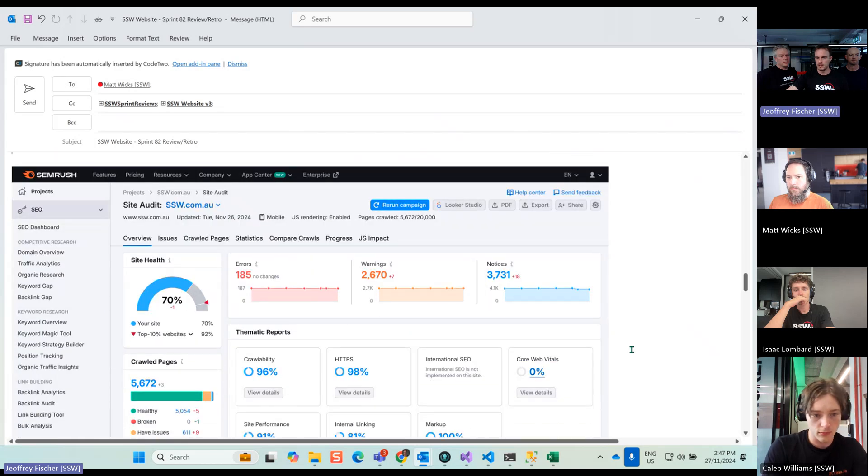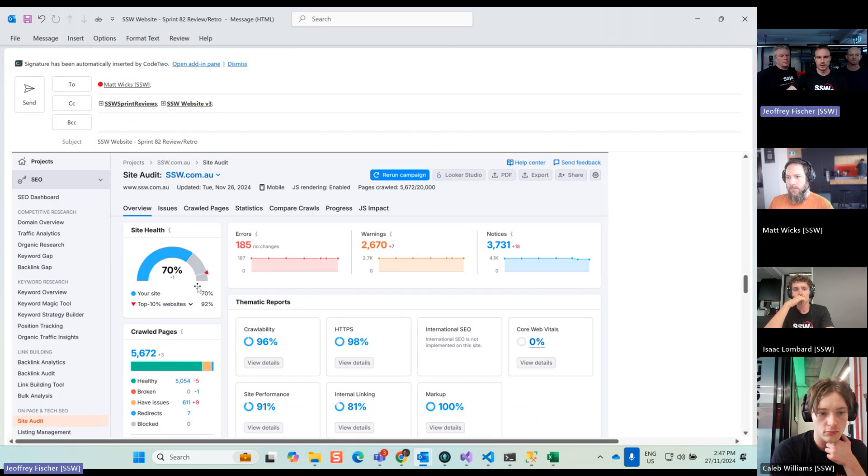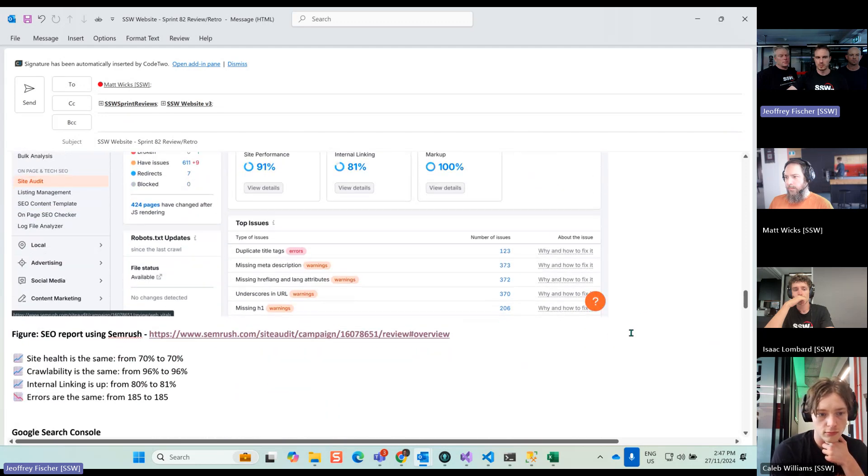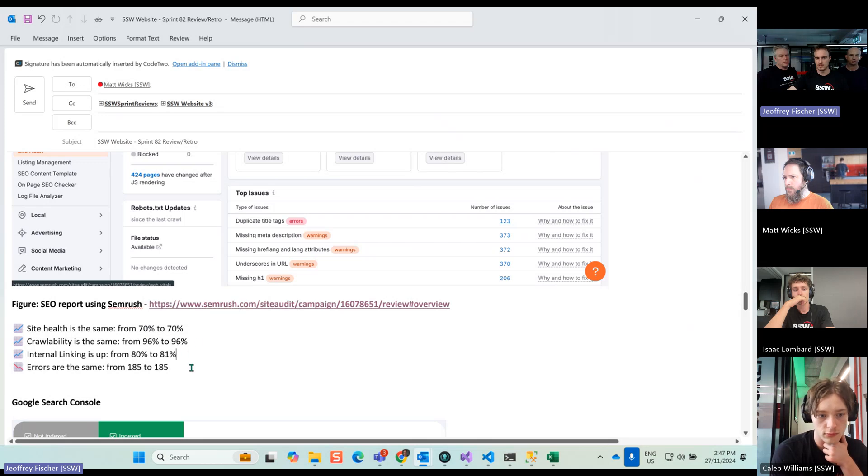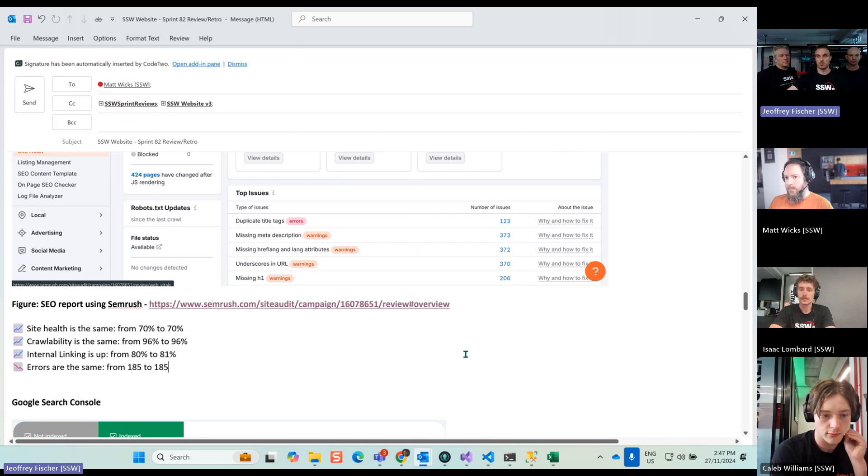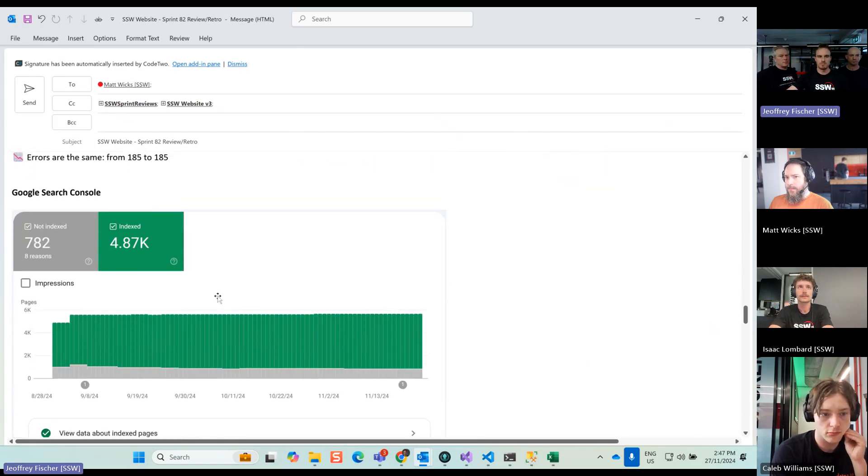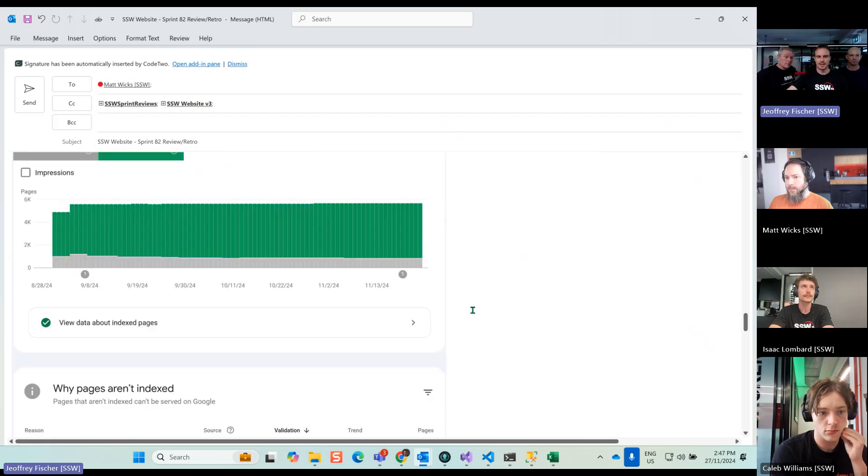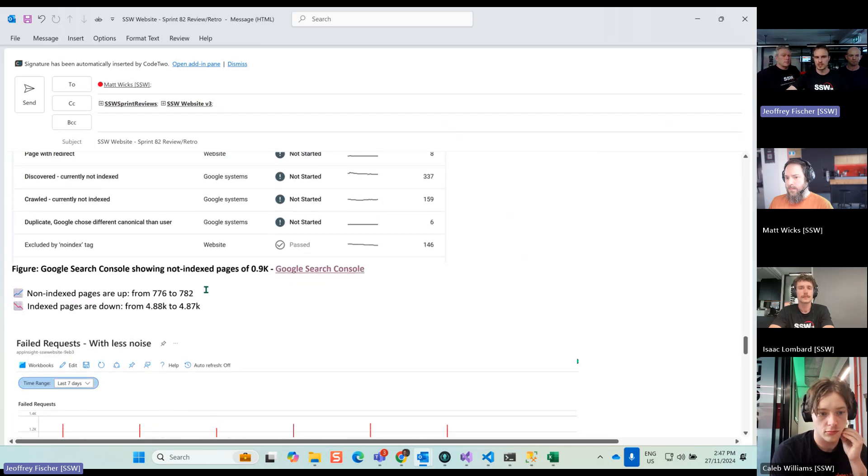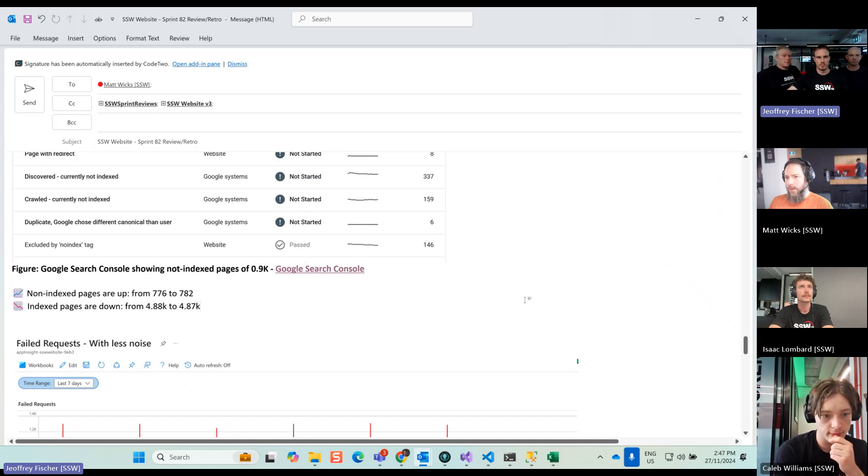SEMrush, similar to last sprint. The numbers have almost not changed at all. We have 70% health. I'm showing the comparison at the bottom of all the numbers. As you can see, between the two sprints, it's very consistent, which is good, given we don't work on performance. So it's good to see that nothing goes wrong. Next one is our Google Search Console, non-indexed pages and indexed pages. Again, the numbers are very similar compared to last week. Not much change over there, which is good news too.